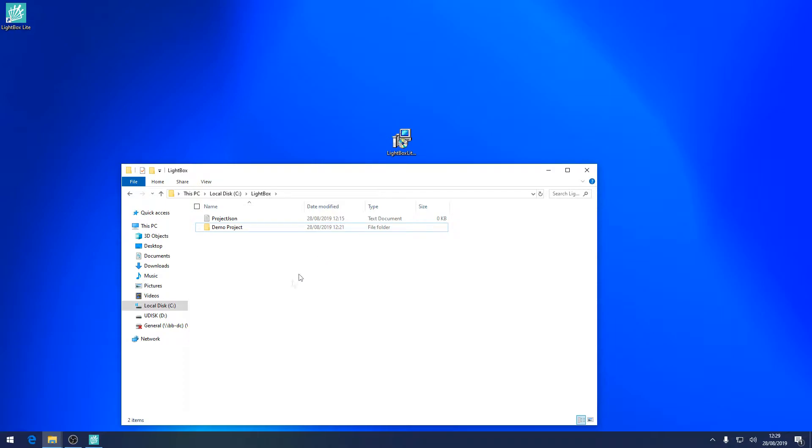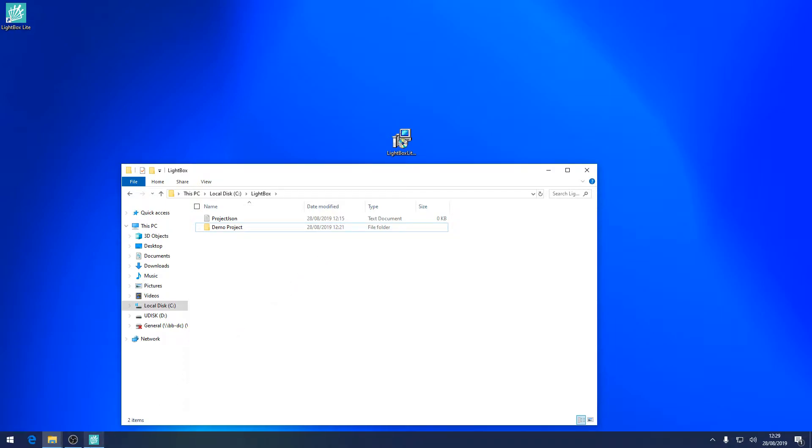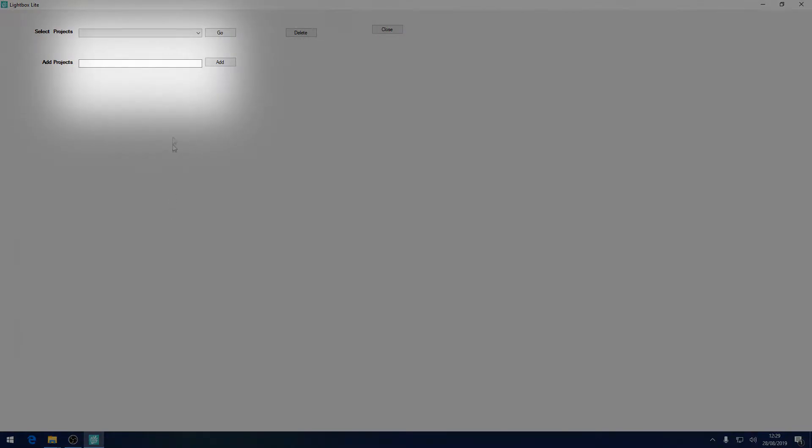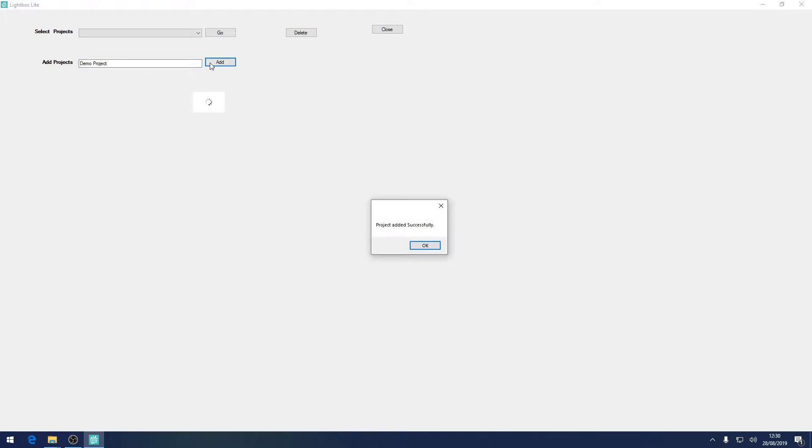Once complete launch manager and go to add new projects. Type in the same name as the imported project folder and then click add. You'll now be able to access the project folder.